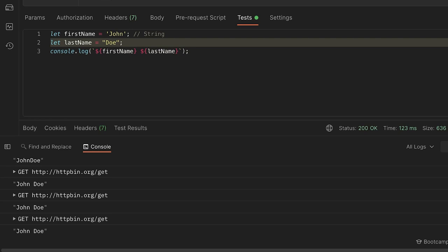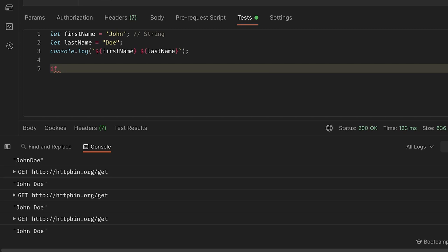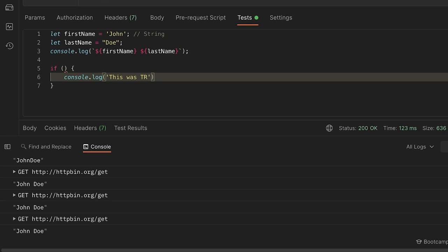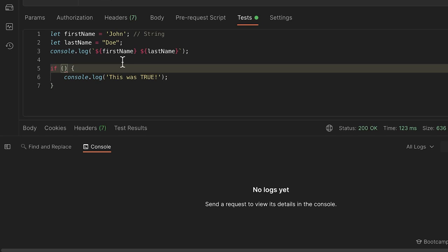Since we've explored basic data types, let's look into building some logic. The most common way is by writing an if conditional. We start with `if`, and inside the brackets we add a condition. If that condition evaluates to true, we execute the code block. For example, we can write `console.log('This was true')` inside it. The condition we write must evaluate to a Boolean — which can either be true or false.